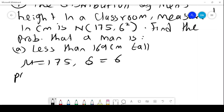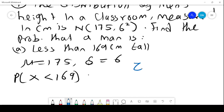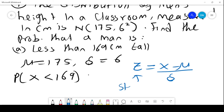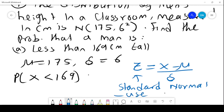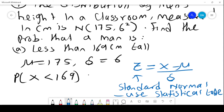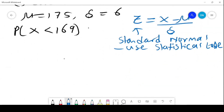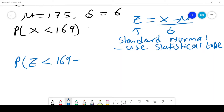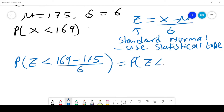We want to find the probability that a person is less than 169 centimetres tall. The idea is to transform the normal distribution to the standard normal using the formula Z = (X − μ) / σ. This is what we call the standard normal distribution. We use statistical tables to get the value, which is why the transformation is necessary. Therefore, we have probability of Z less than (169 − 175) / 6, which gives probability that Z is less than negative 1.